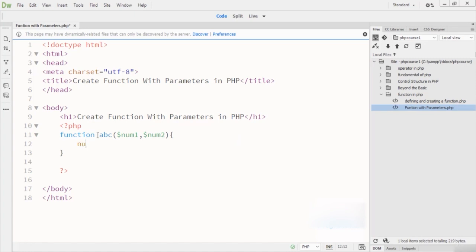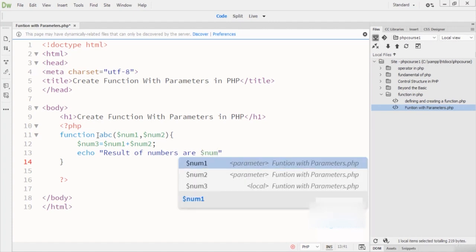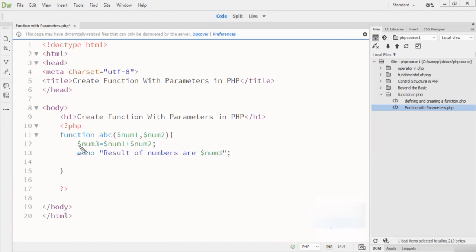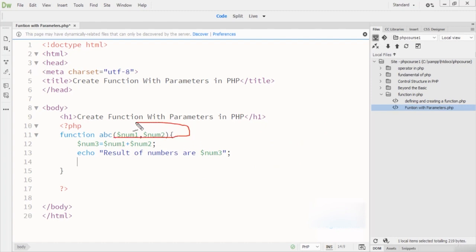Inside the function, I define num3 which is equal to num1 plus num2. Then I write an echo statement: 'Result of numbers are' followed by num3. What this does is collect the value of num1, collect the value of num2, add them together and store in num3, then echo the result. So here we have two parameters.